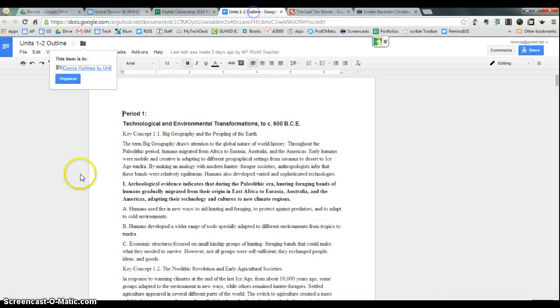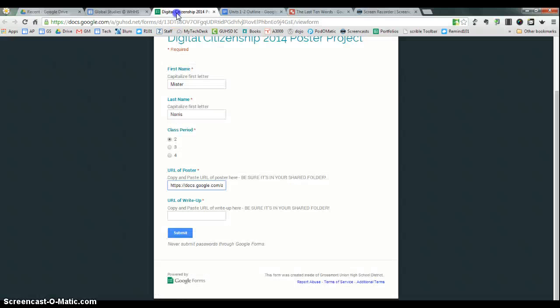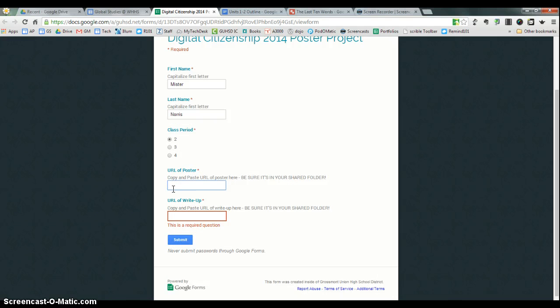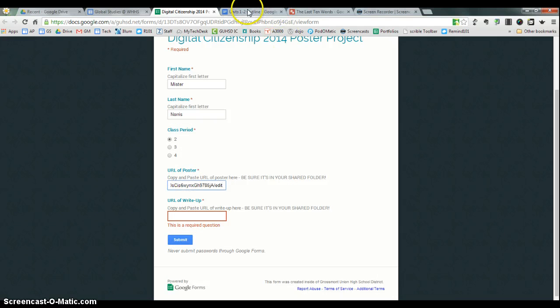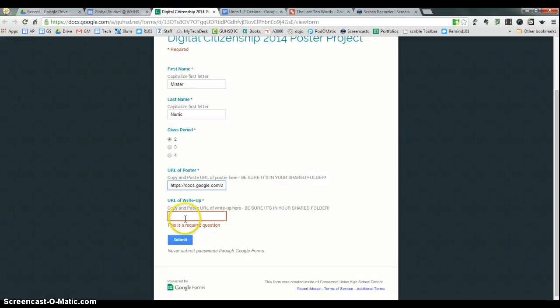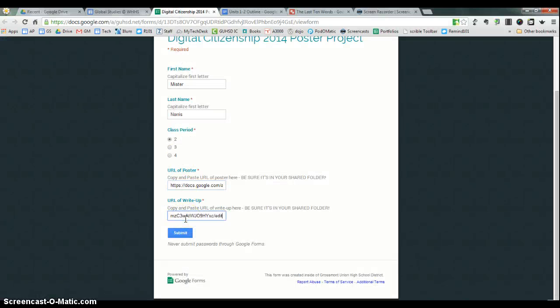Let me go back. That was the poster. My goodness. All right. And then lastly, you would have the write-up. You would copy that URL again and you would go to the form and you would paste in the thing.